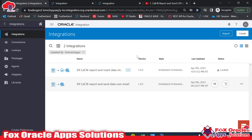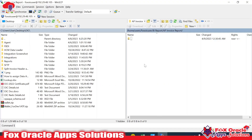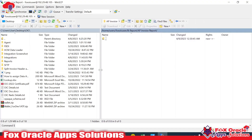Hello, welcome. In this video we will talk about creating an Oracle Integration where we will call a BI report, and whatever data file we receive from the BI report we will place that data file on an SFTP server. Here you can see this is our SFTP server, and our requirement is to place the BI report data file there.